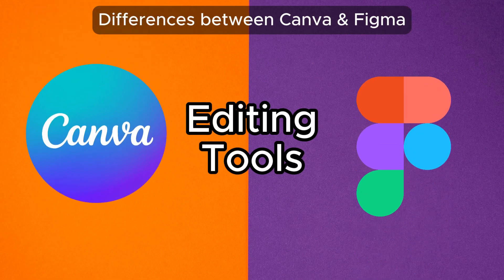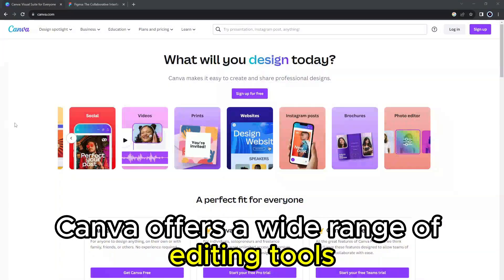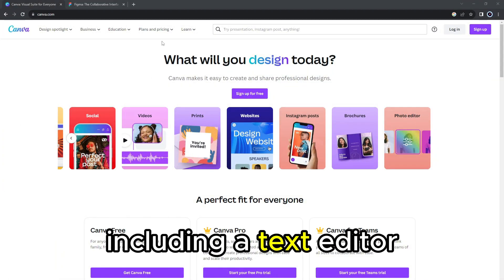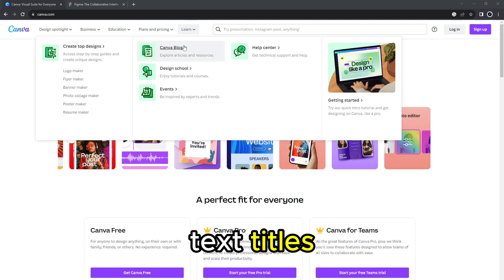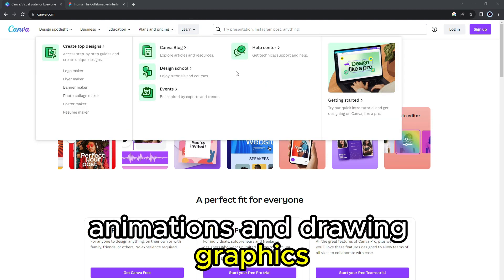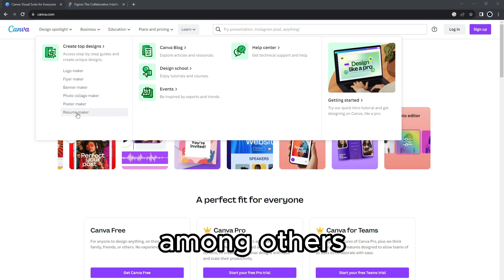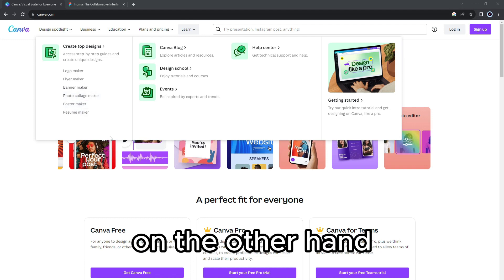Editing tools: Canva offers a wide range of editing tools, including a text editor, text titles, animations, and drawing graphics, among others. On the other hand,